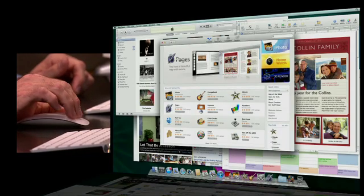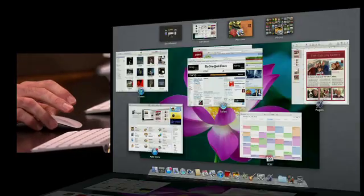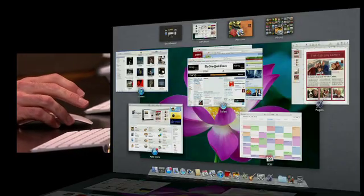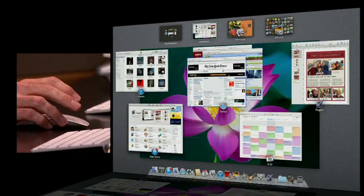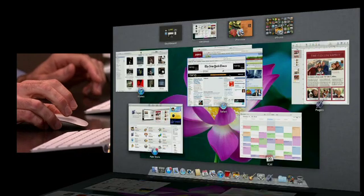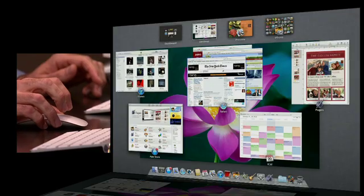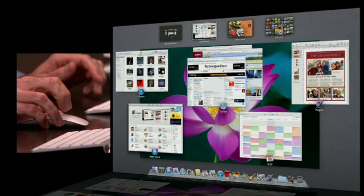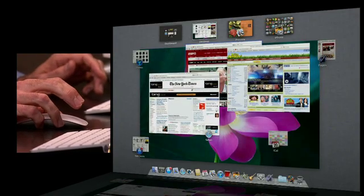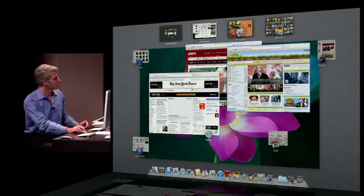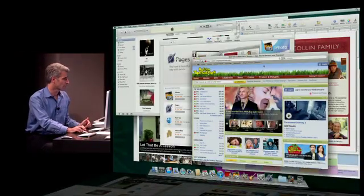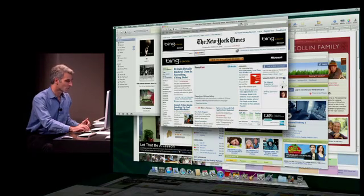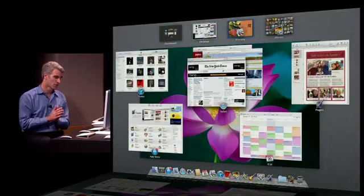Now, we've made expose even better in Lion, because these app clusters take multiple windows from the same app and bring them together. And then if I want to peek and see a particular window, maybe to get a better look before picking my particular Safari window, I just flick open, I can pick the window I want, and bring it right to the front. So, that is Mission Control.